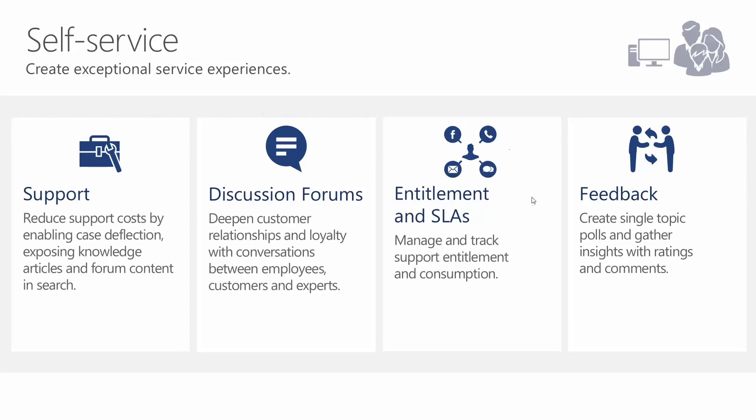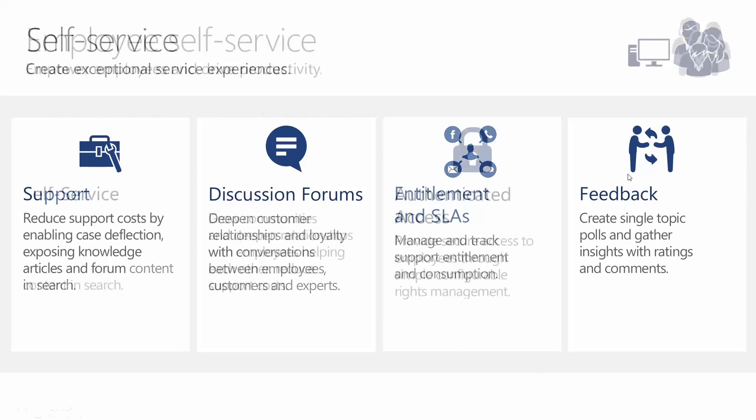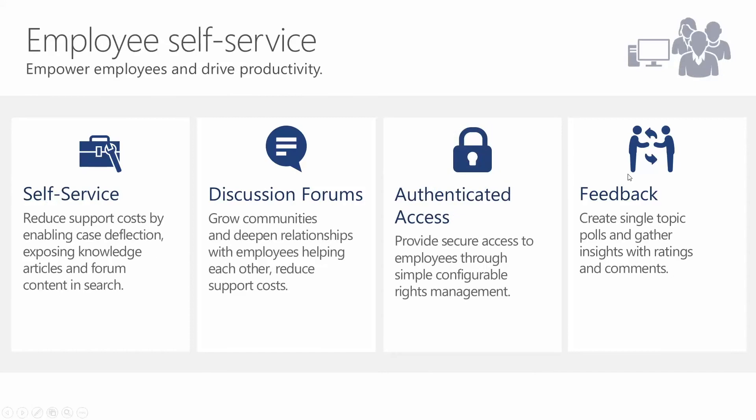Moving forward a little bit further, we have employee self-service as well. So let's say that you want to give your employees a location that they can go to that's outside of CRM, it's branded out for the company, but can tackle a lot of the same issues, providing them with knowledge-based articles for internal processes, providing forums for your employees, making sure they're authenticated, and even giving them a place to provide feedback as well.